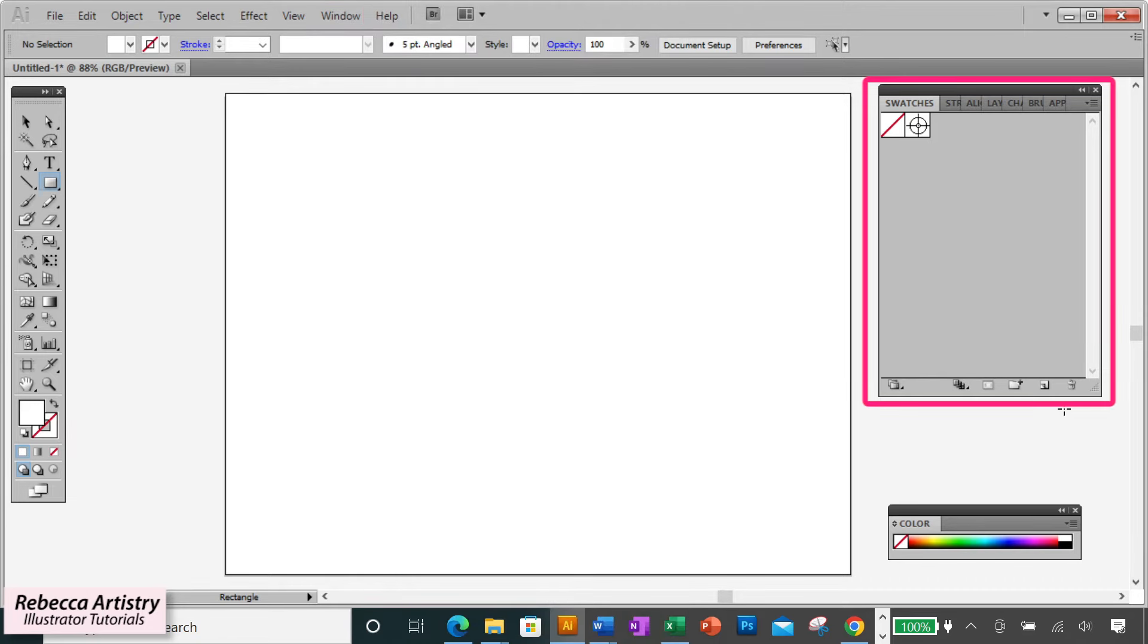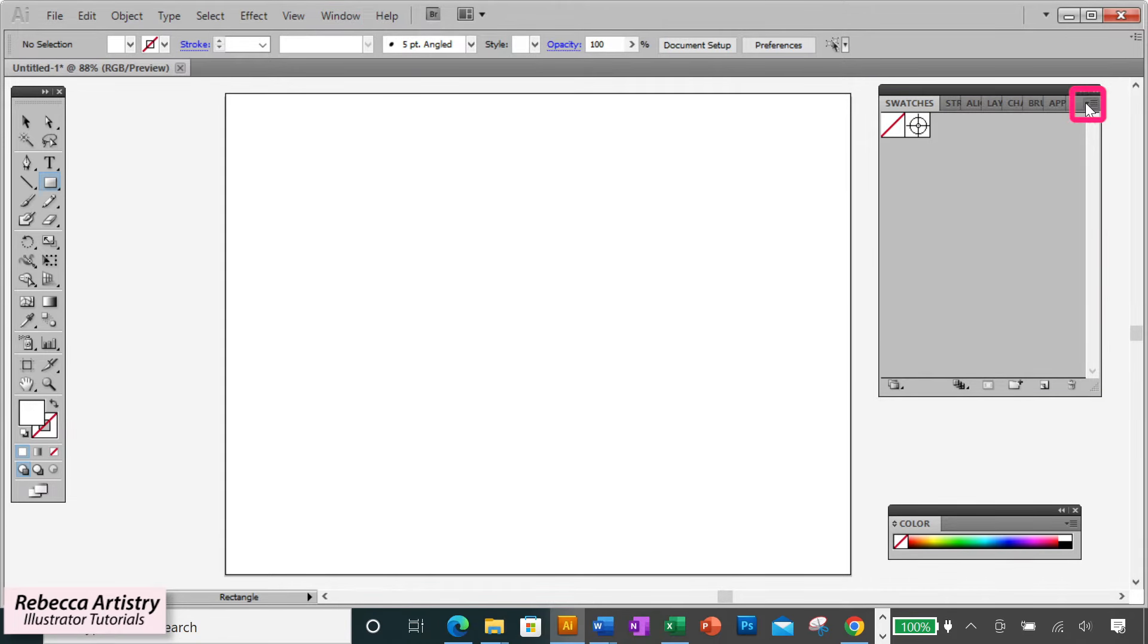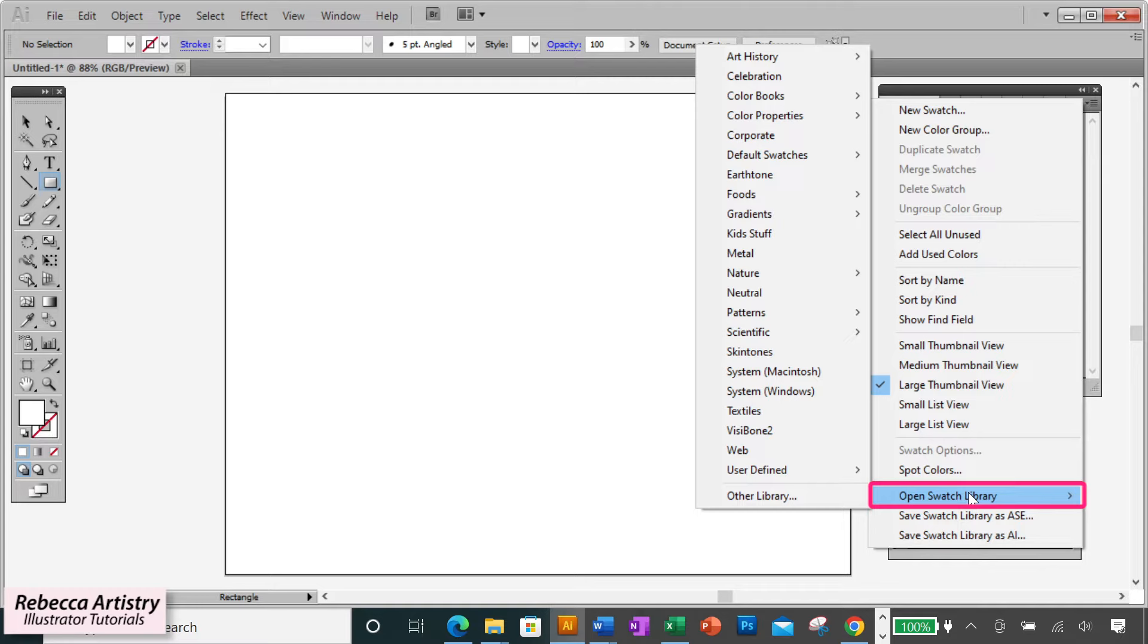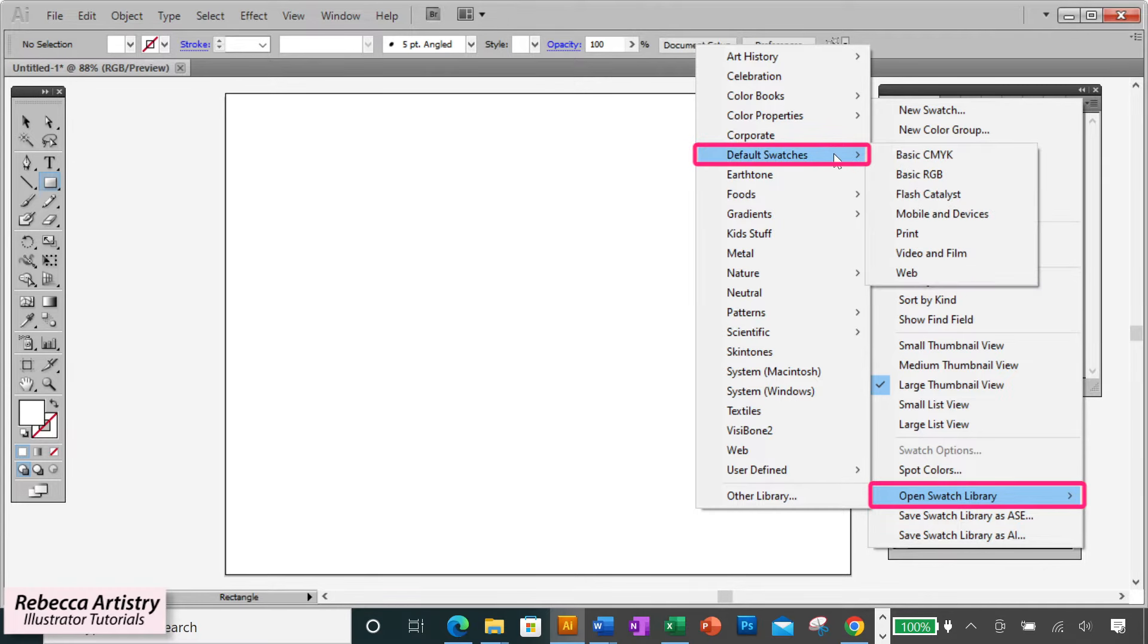In the swatches panel, go to the top right corner drop down menu, go to Open Swatch Library, and go to Default Swatches. This is going to pull up all the default swatches in Adobe Illustrator.